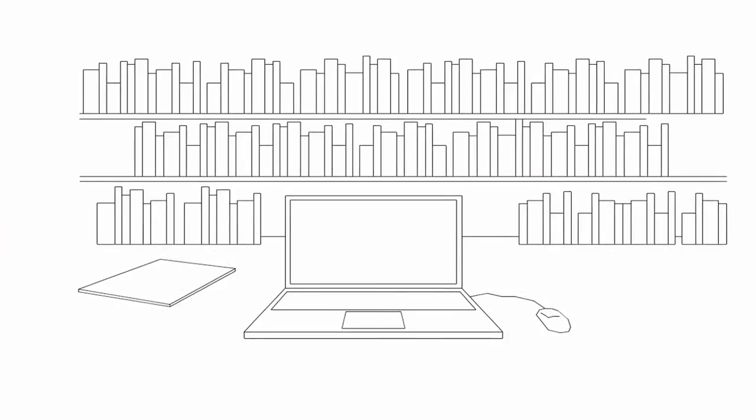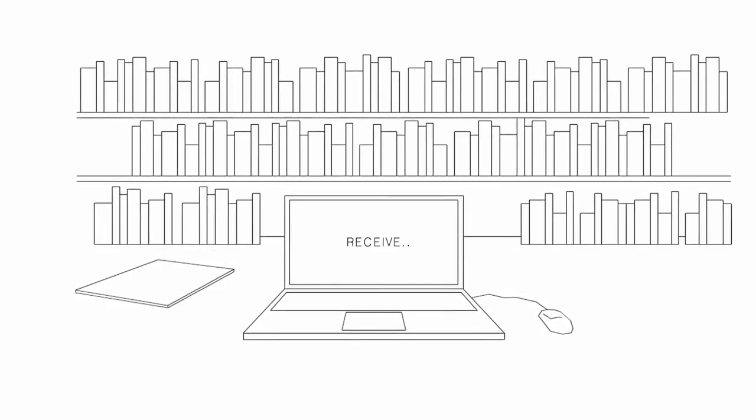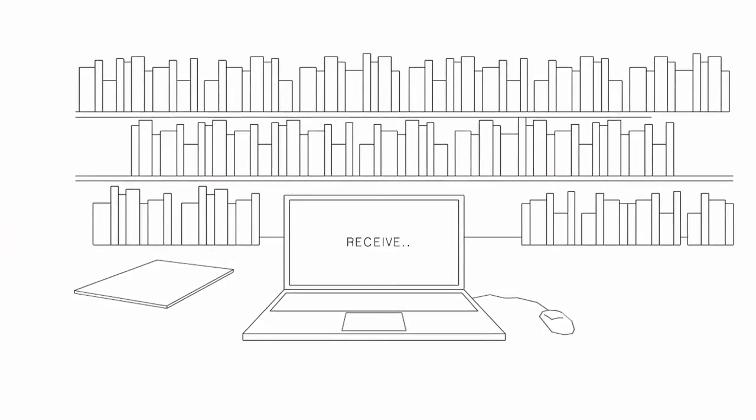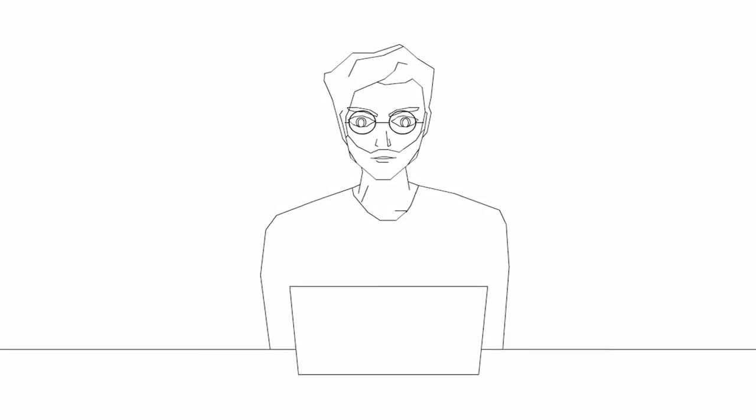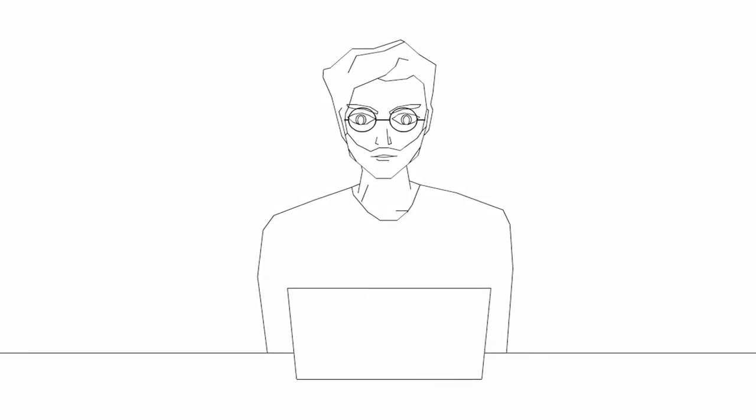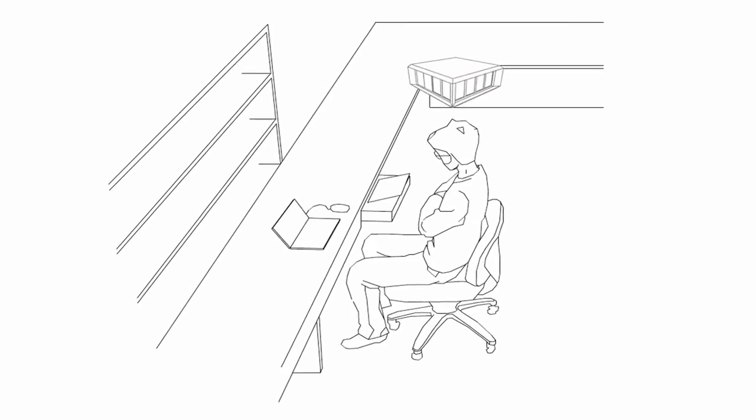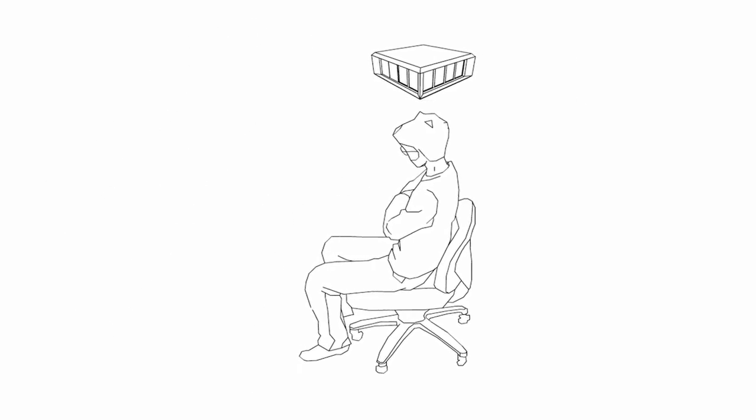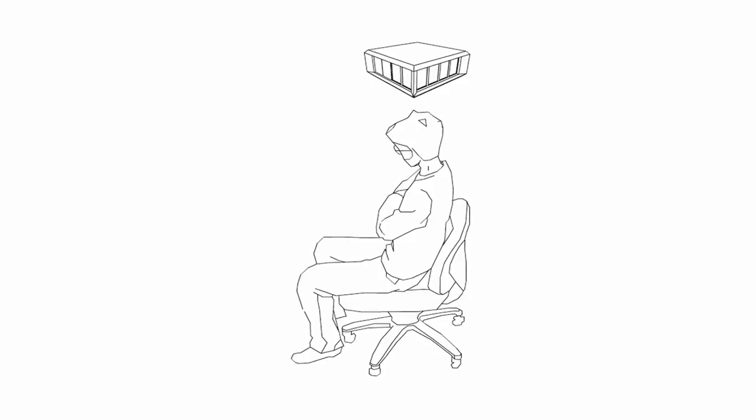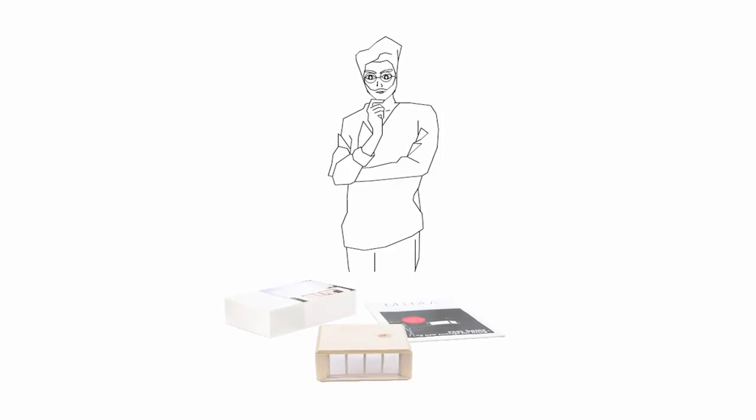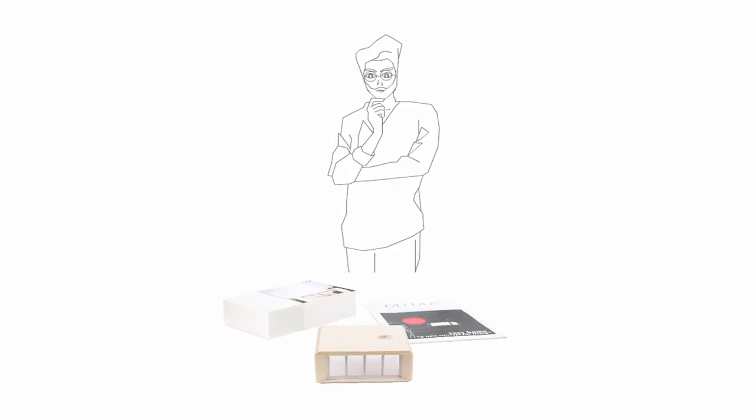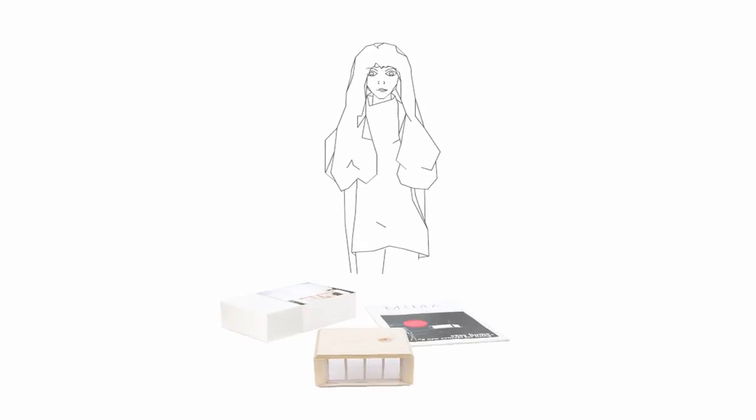Once you're done, Mima architects receive your information, and in case you still want to know more about Mima houses, they're ready to send you a package with a physical model and a book with all you need to know about Mima houses.